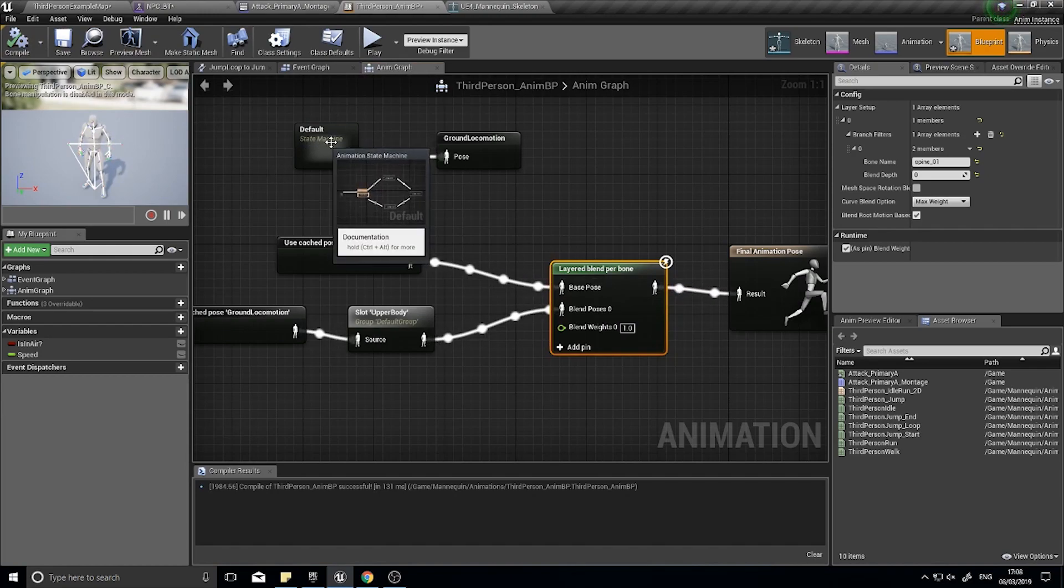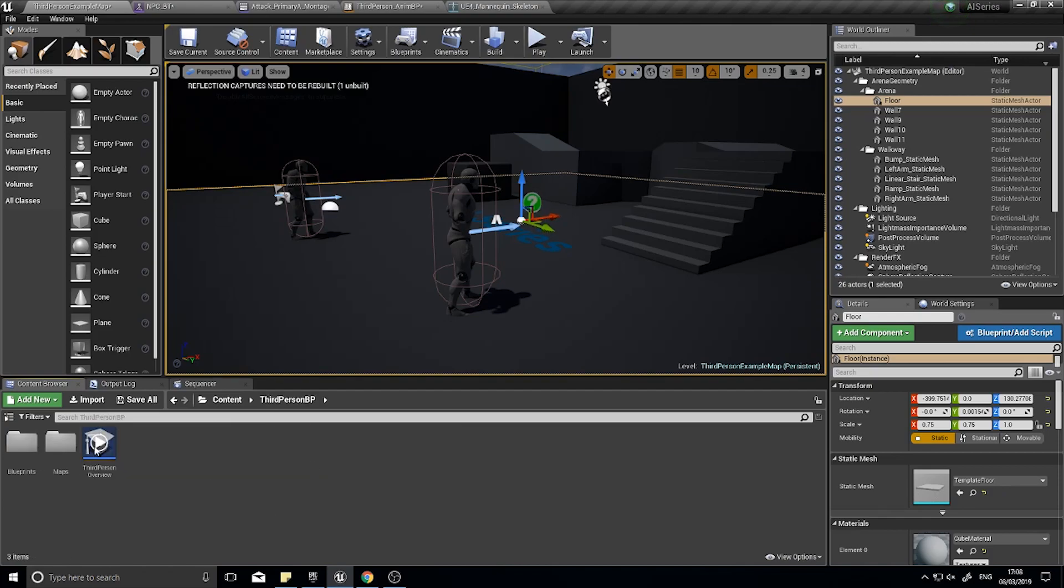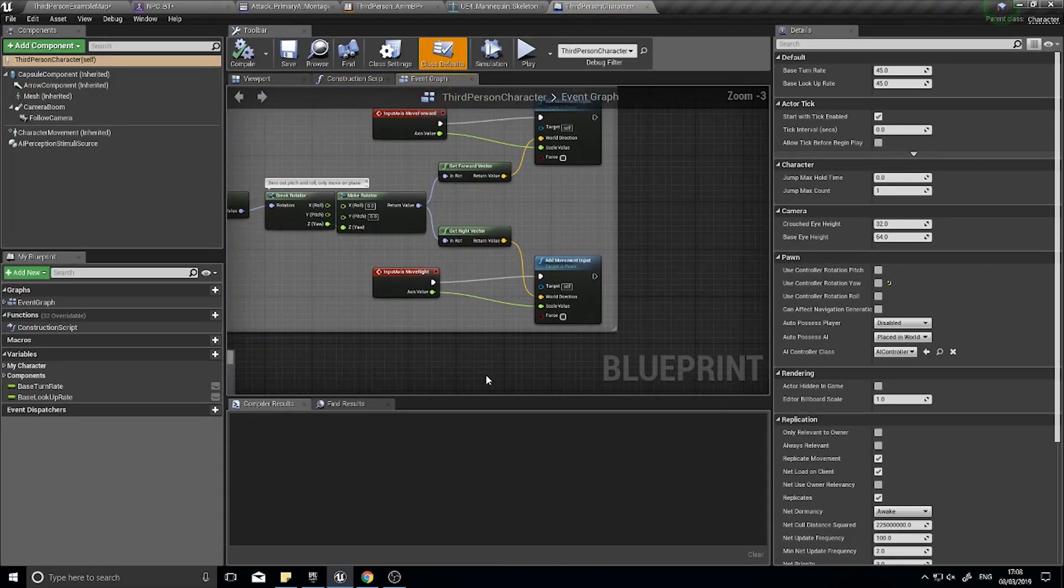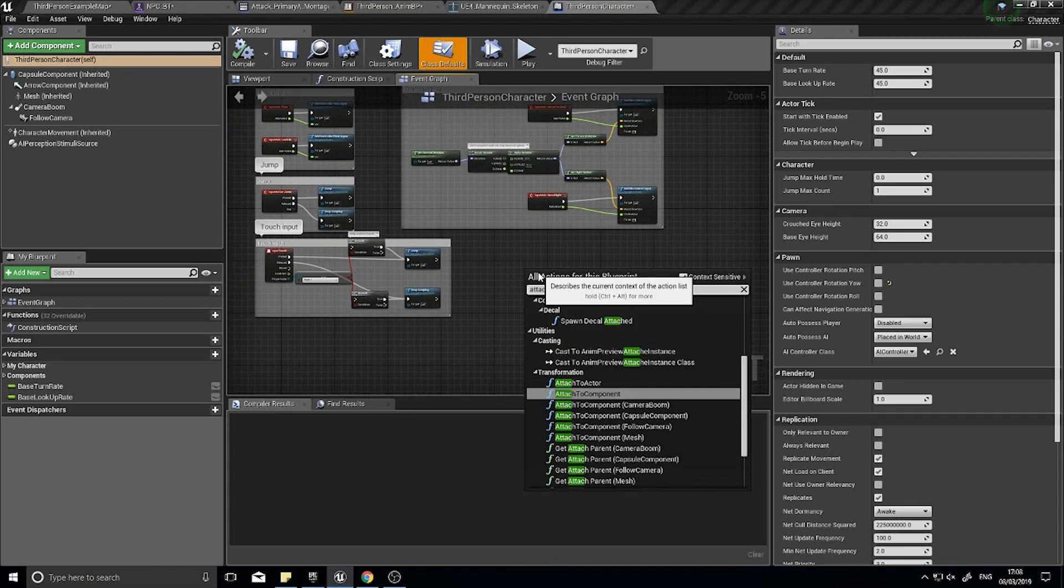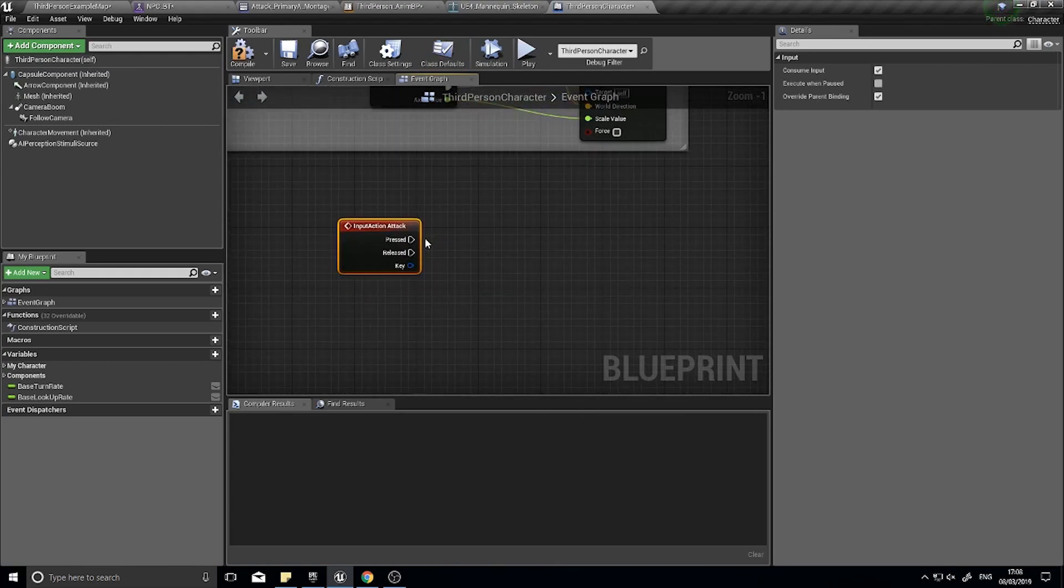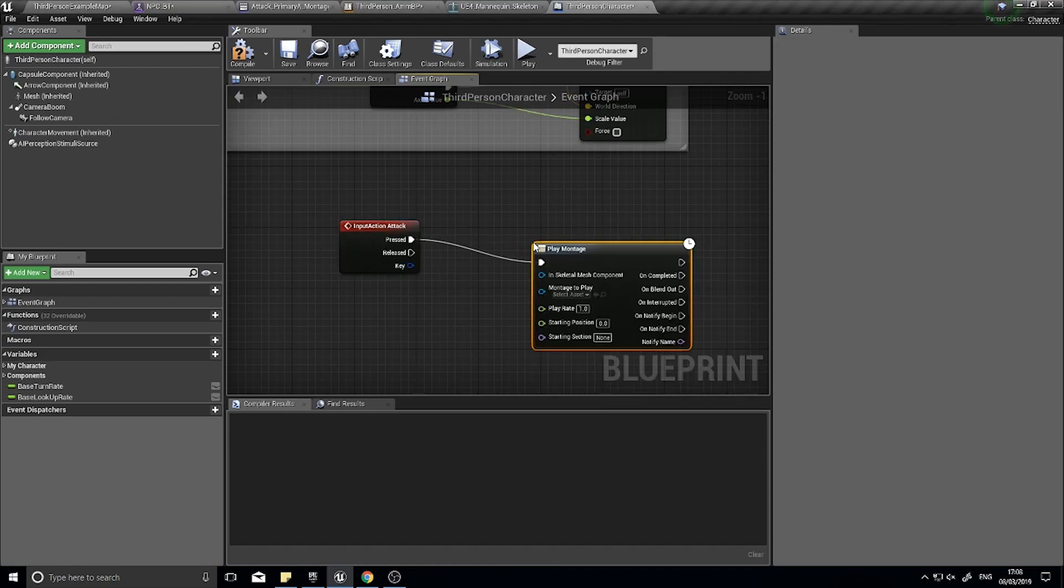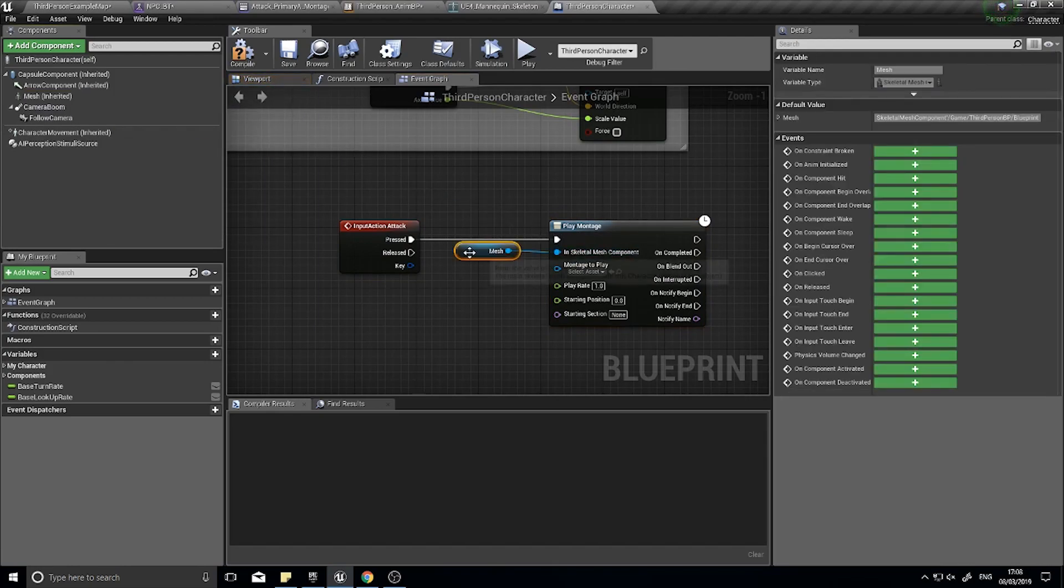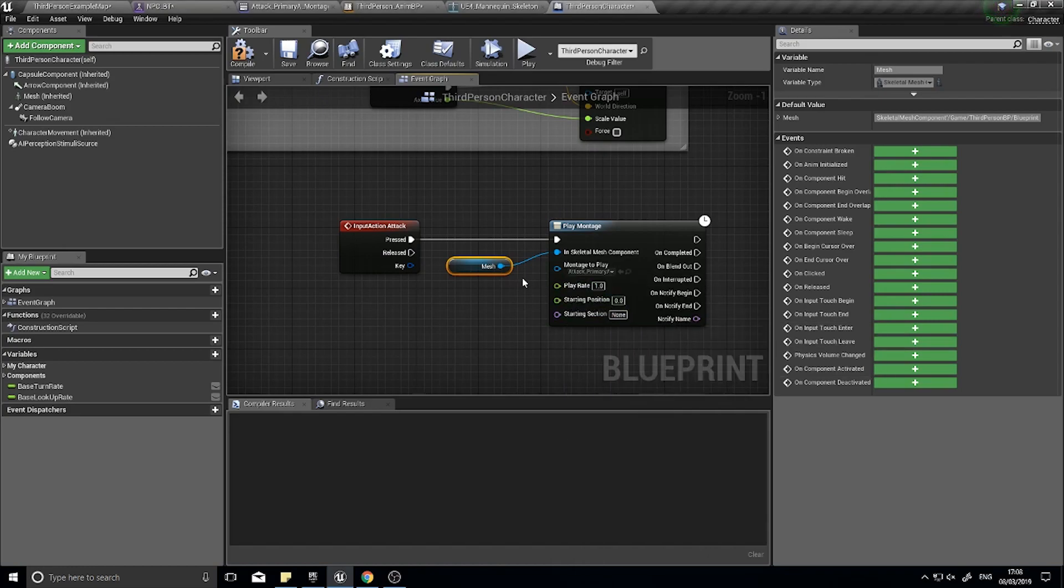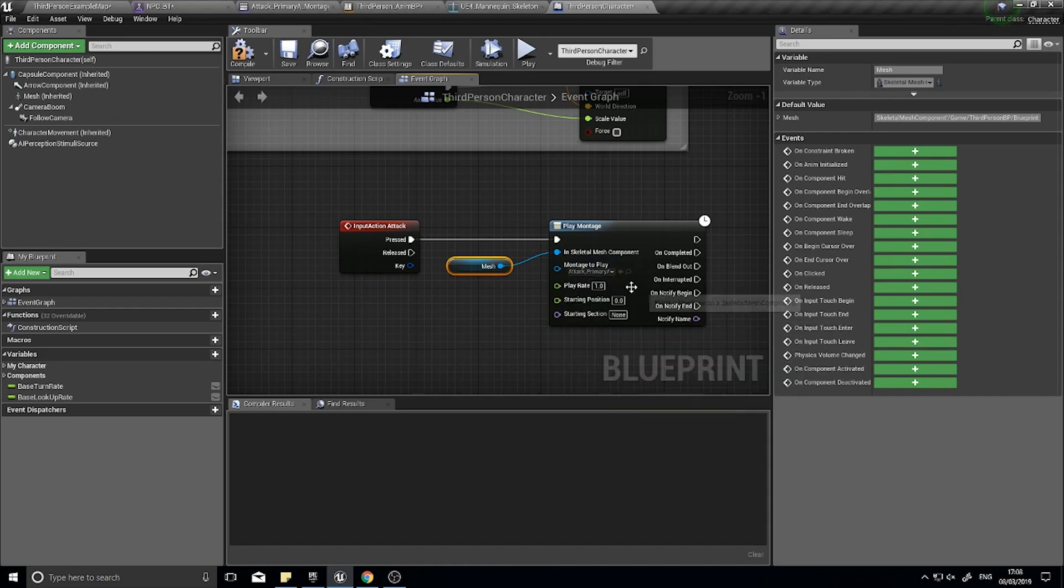Now let's go into the code of actually attacking, so I'm going to go into my third person character code here. I'm just going to put it down here somewhere and I'm going to search for that input action event I just made. Here I'm simply going to play montage, and I need a skeletal mesh component which would be my character's mesh, and the montage to play will be my attack primary montage.